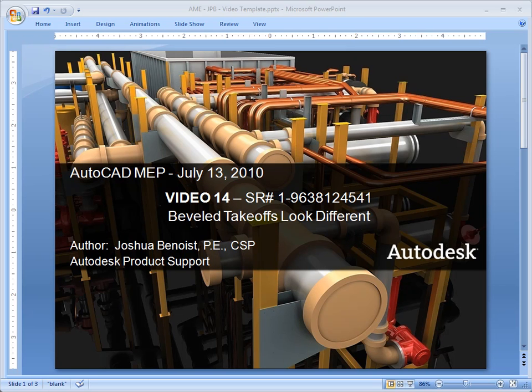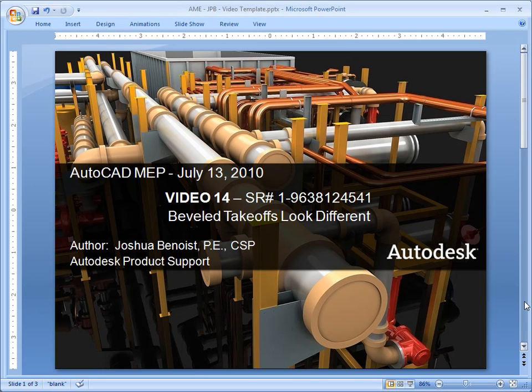Welcome, this is Joshua Benoist in Autodesk Product Support. We're on video 14 where we're talking about beveled takeoffs and how they look different between 2008 and the newer versions.